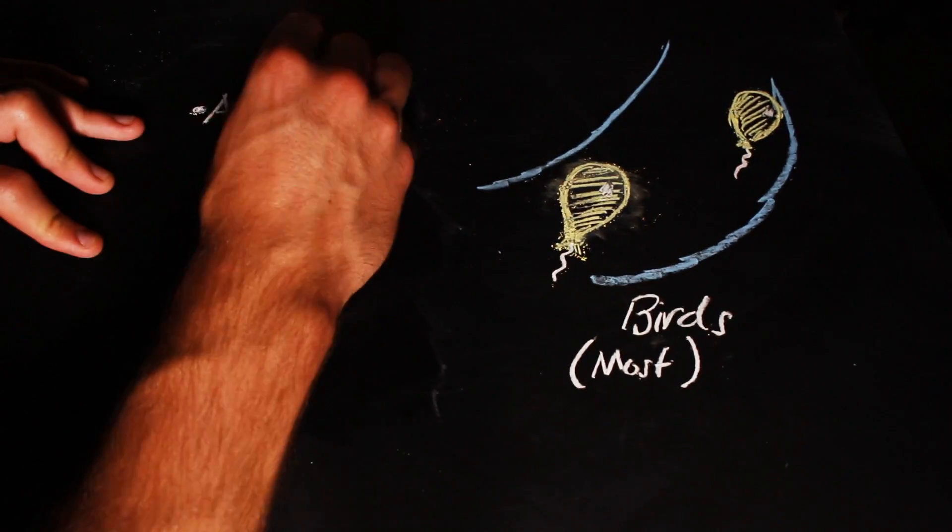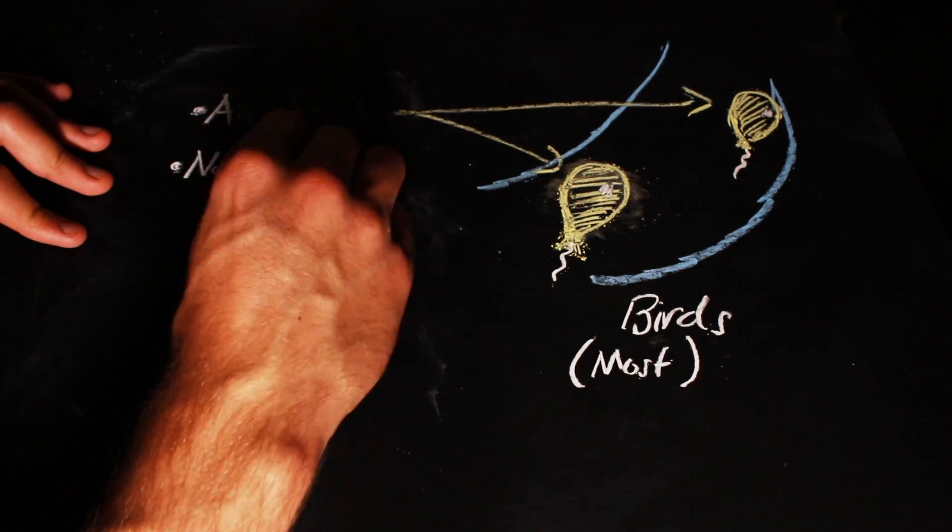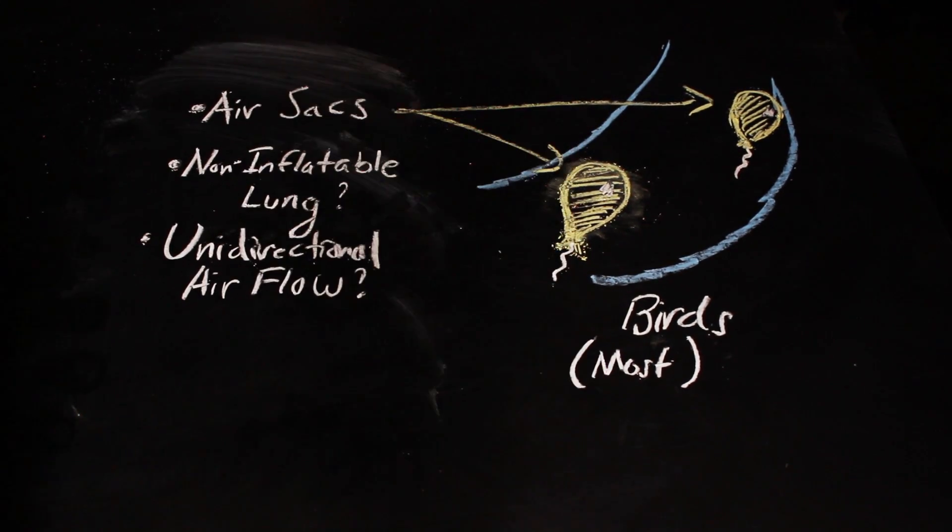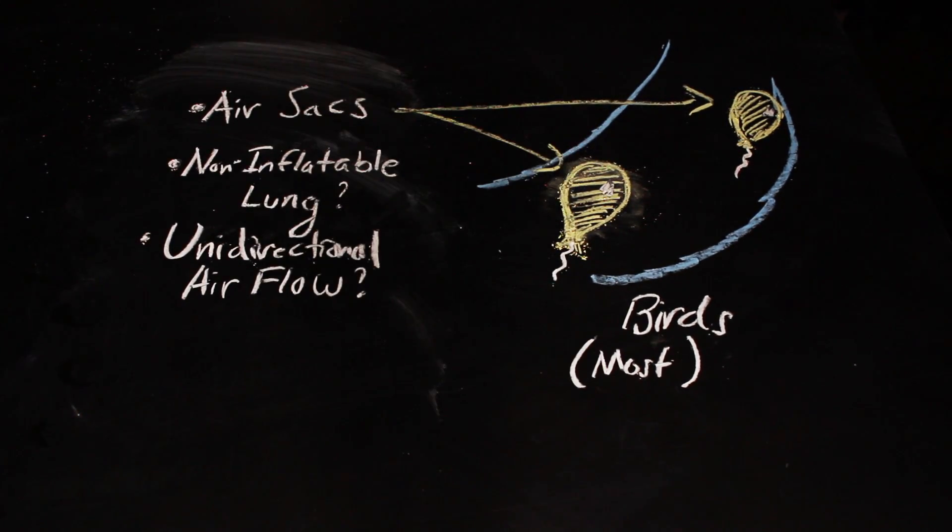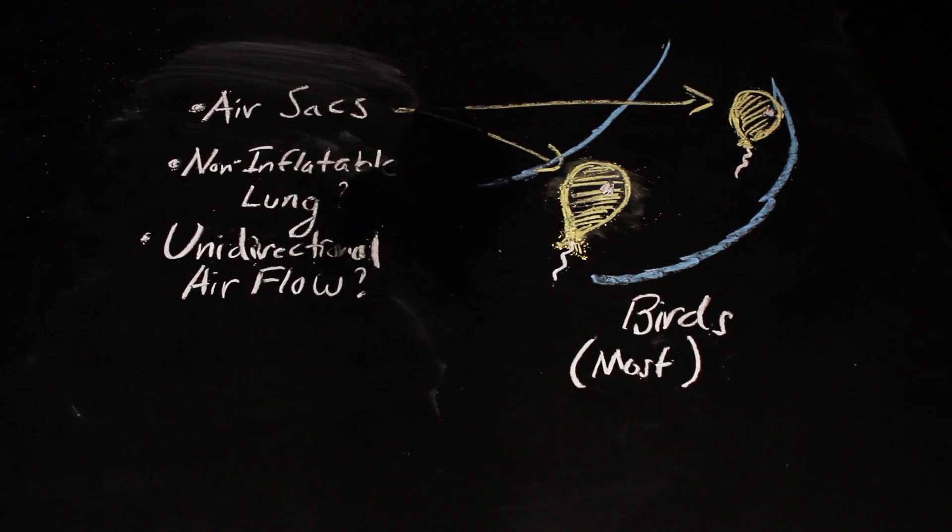So how do these constantly filled air sacs, a non-inflatable lung, and unidirectional airflow all come together and actually make a coherent respiratory system? Let's look at one bird breath.